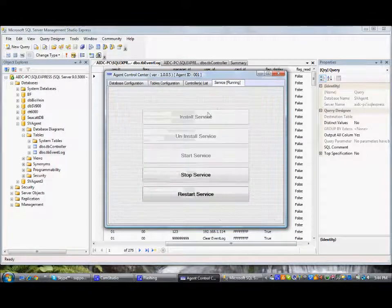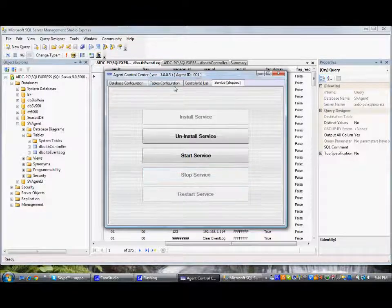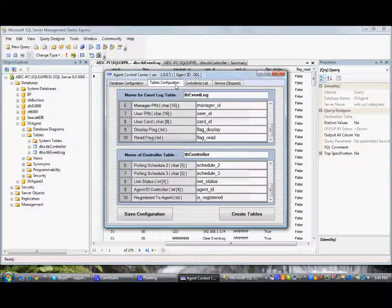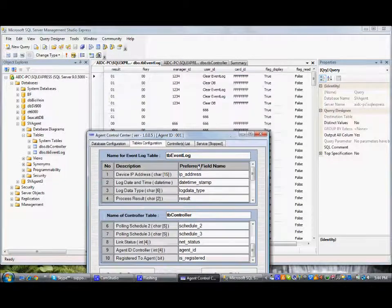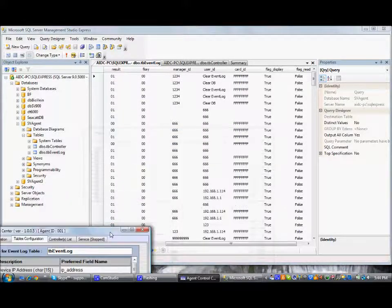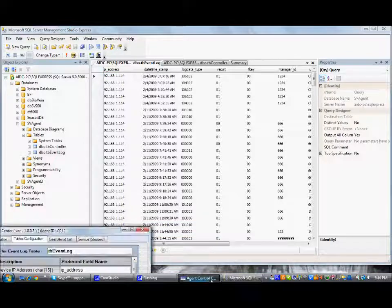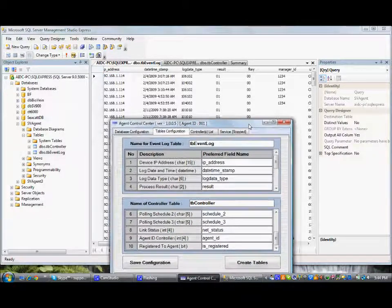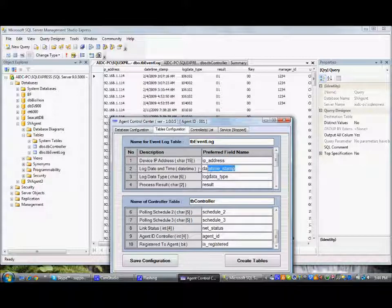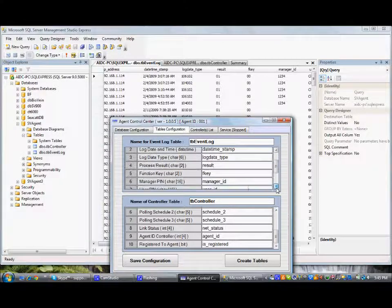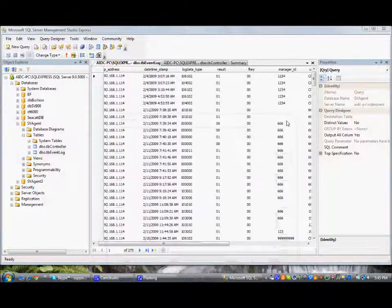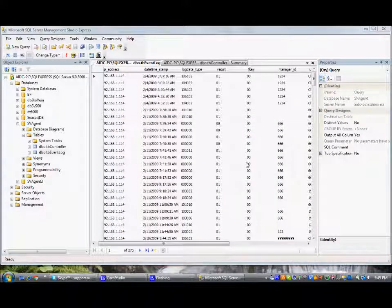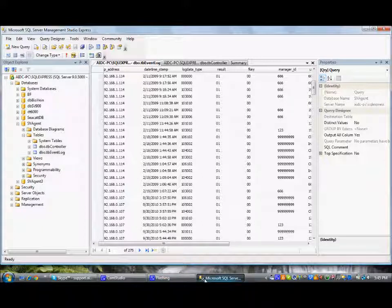Before changing any configuration, we need to stop the service, then go for the table configuration, wherein we can see the details on how we configure the table. First field is the IP address. So this will go according to this predefined configuration. First field is the IP address, then it is the date time, log data, then it is the result, function key, manager ID and so on. So this table configuration depends on the third party software table configuration. So based on the third party software tables, we can define and configure the SQL table output from the SP993.